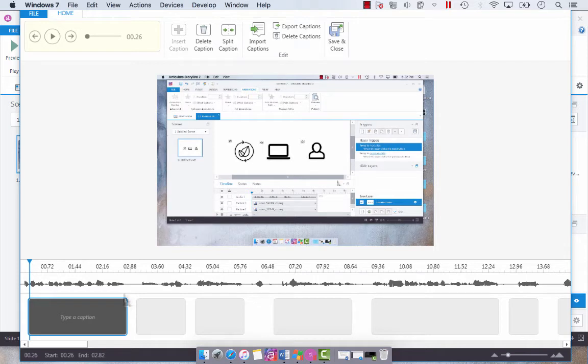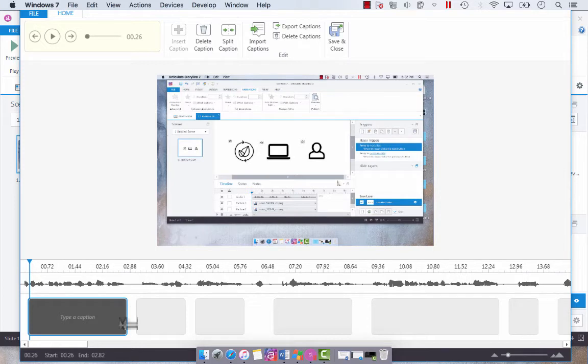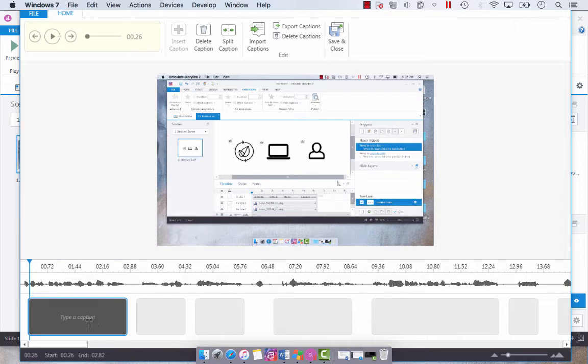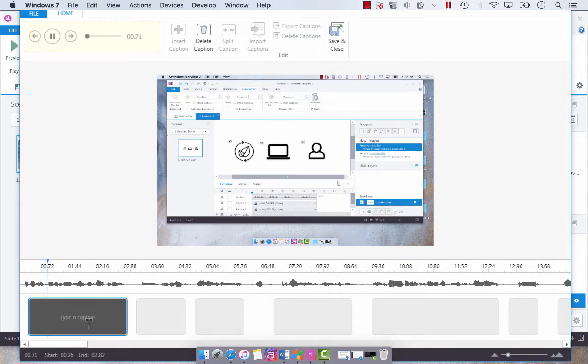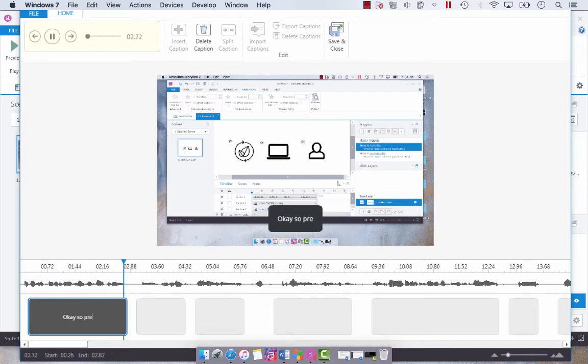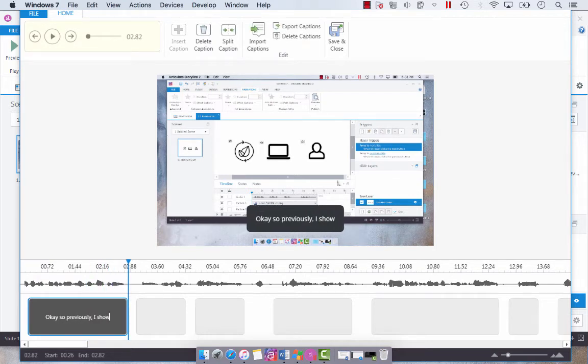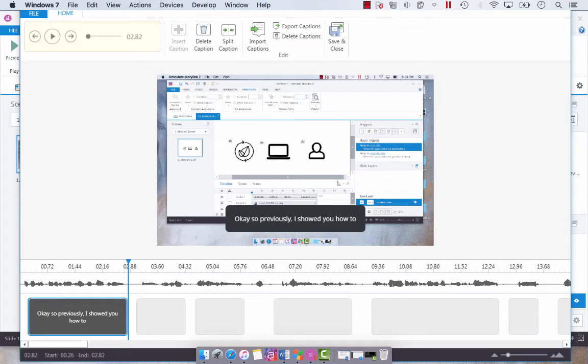Now when you're adding your captions, what you're going to do is select the caption you want to add. It will automatically play the audio. So forgive me, you're going to hear my voice for a moment. And then you'll type in what you want that caption to be. So based on what you've heard, you type in the caption and then you can move on to the next caption.